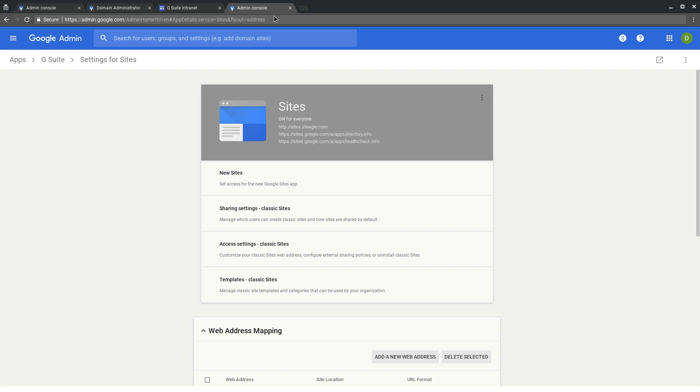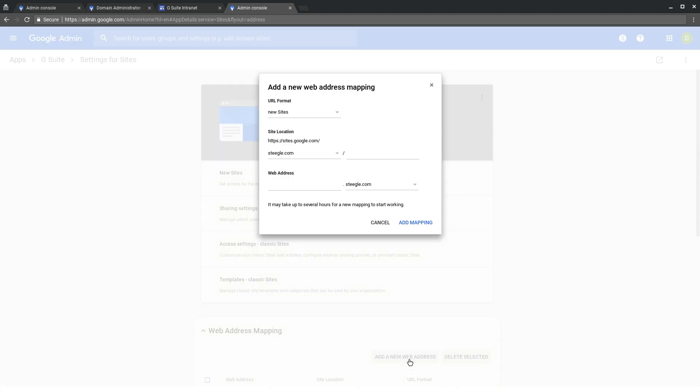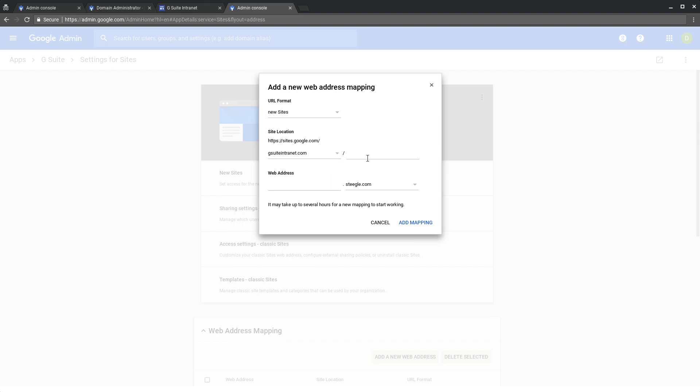So again, if we return to the admin console and we go to add a new web address mapping, now we can choose our gsuiteintranet.com site. We'll add its web address in there.